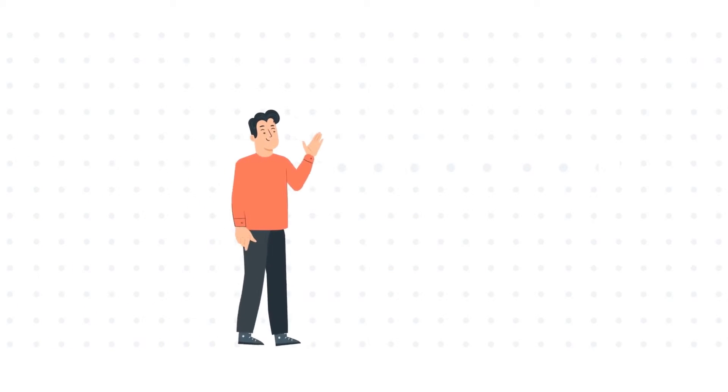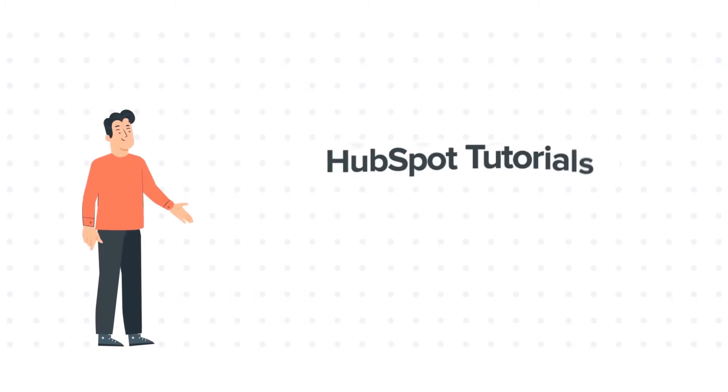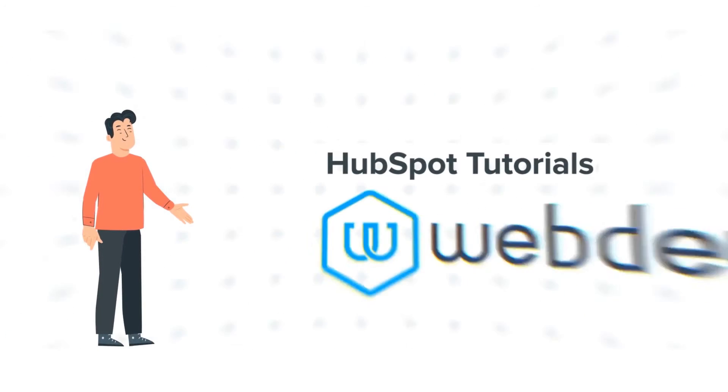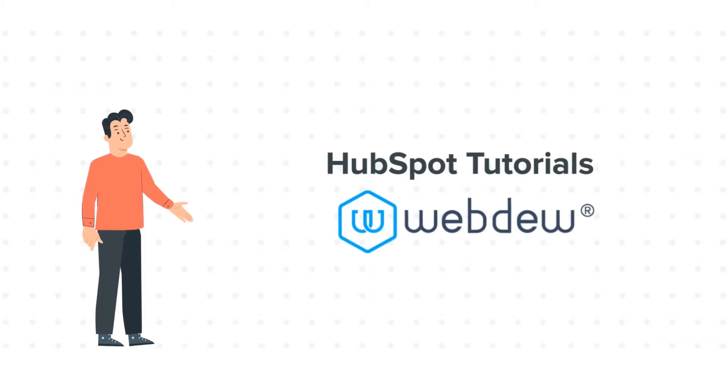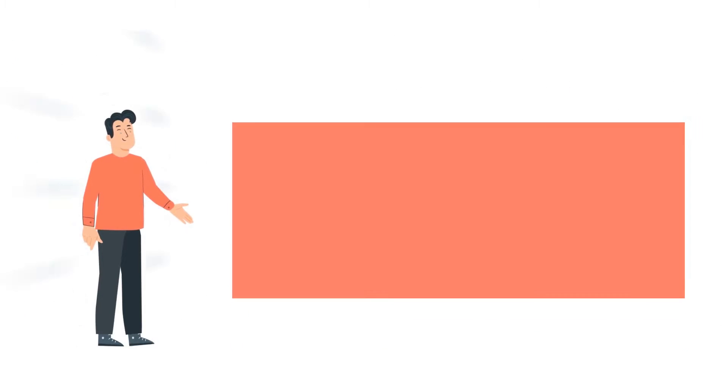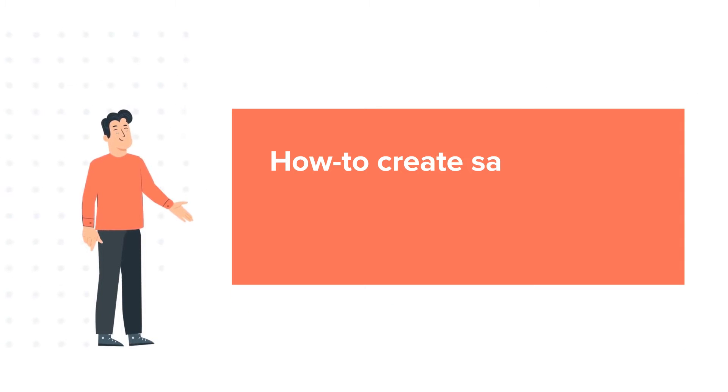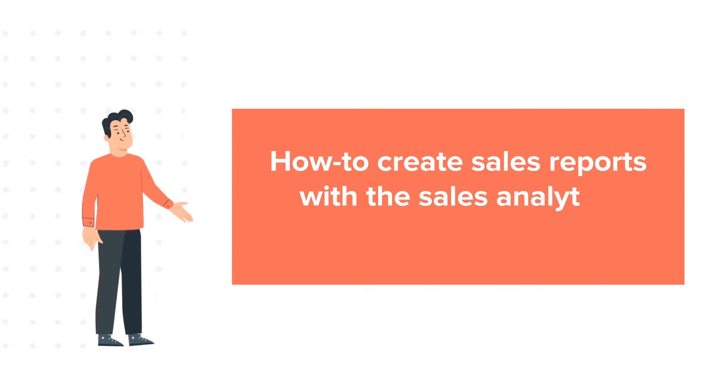Hello and welcome to HubSpot Tutorials by WebDo. This is Bob and our today's tutorial is about how to create sales reports with the Sales Analytics tool in HubSpot.